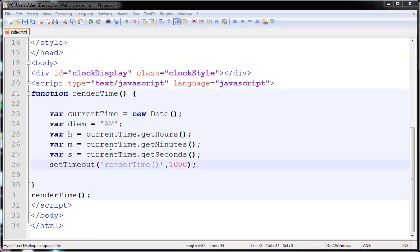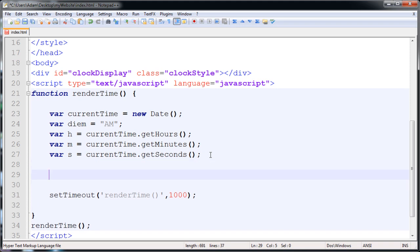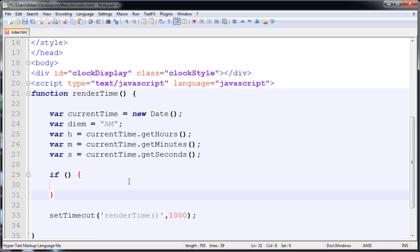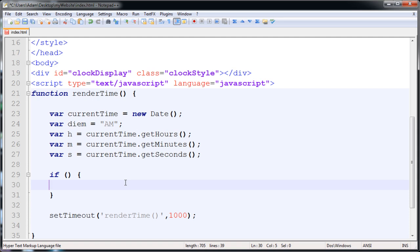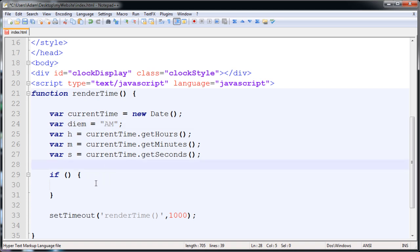We're almost done. Because the time will be in military time we need if statements to evaluate the hours. If the hour equals 0, then h must equal 12. Else if the current hour is greater than 12 - like 16, 18, or 22 - we have to convert it: current hour equals current hour minus 12. So if it's 16 in military time, that becomes 4. And here we set the dm variable to 'PM', because if the hours are greater than 12 we know it's PM.